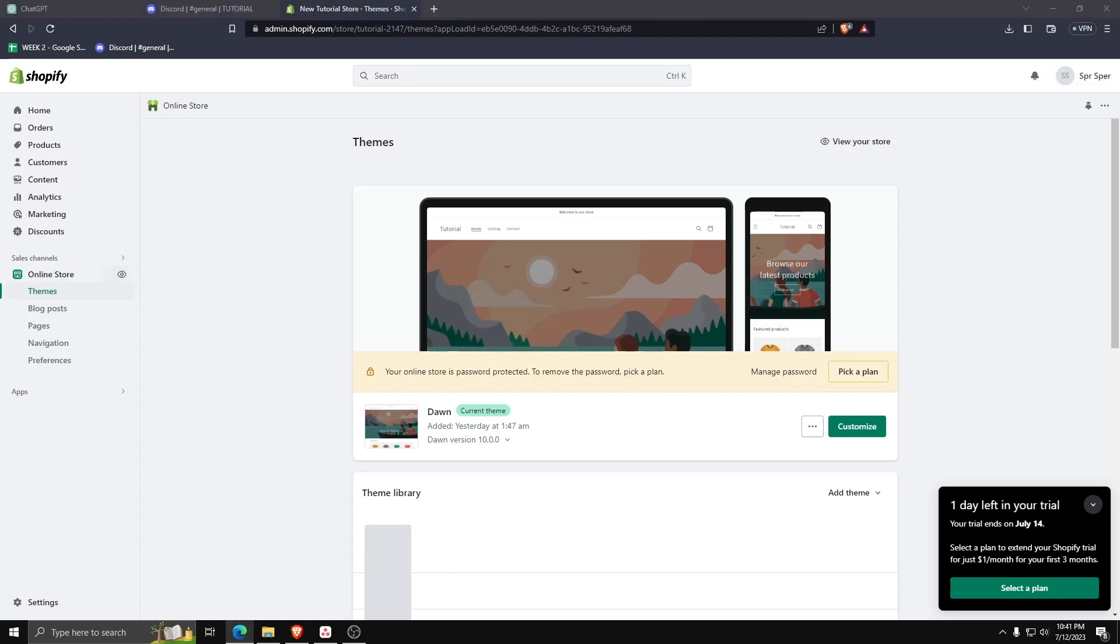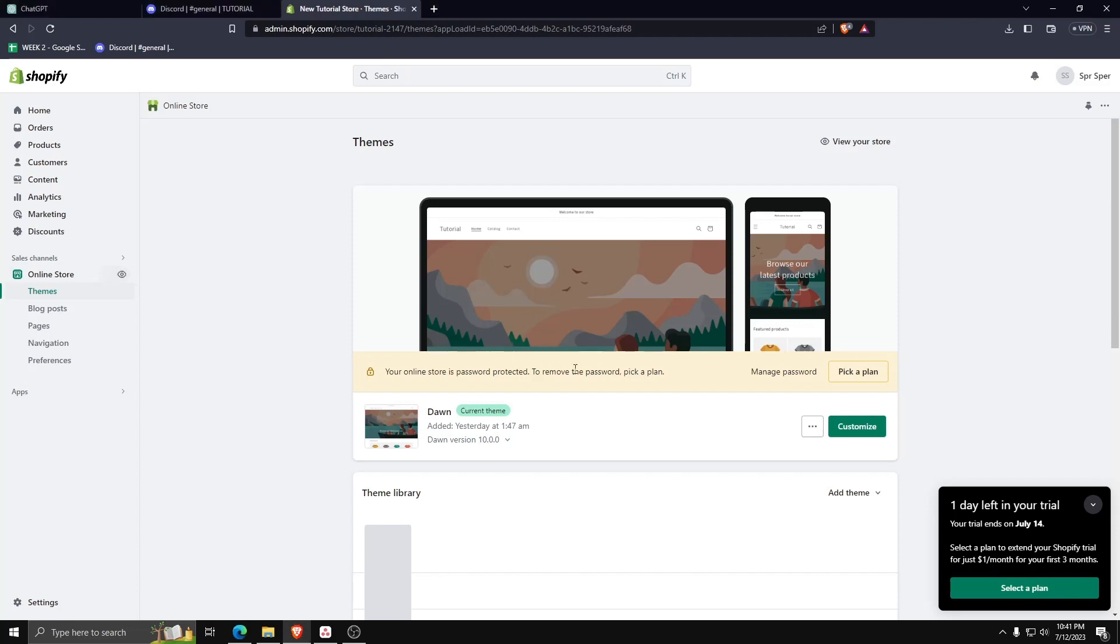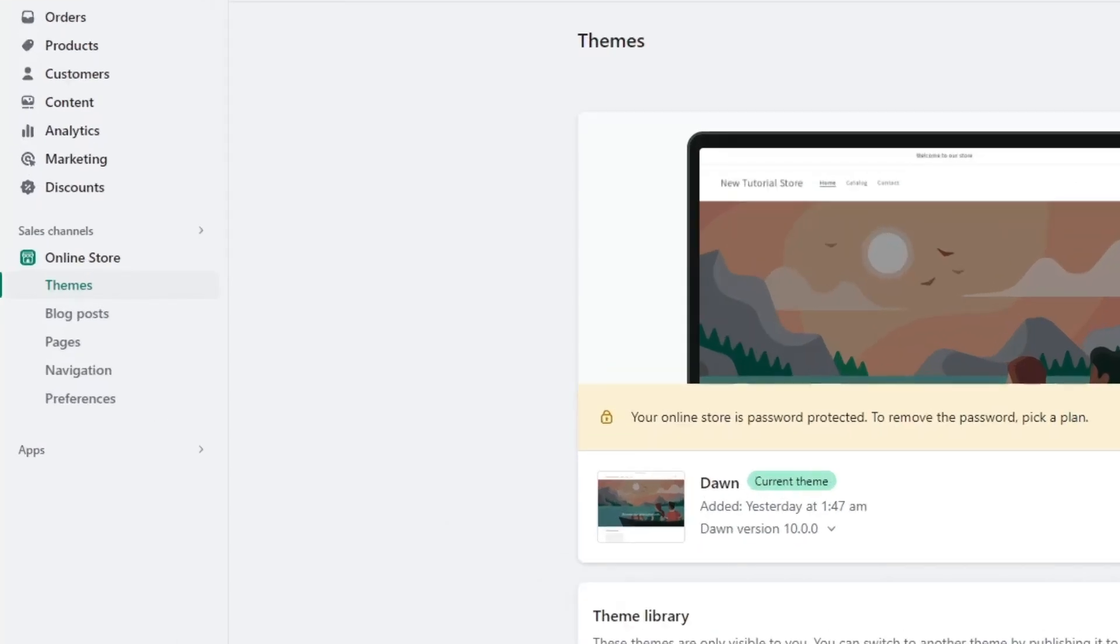So first things first, as always, go to your Shopify website dashboard. On the left hand side, underneath online store, go to the pages section.